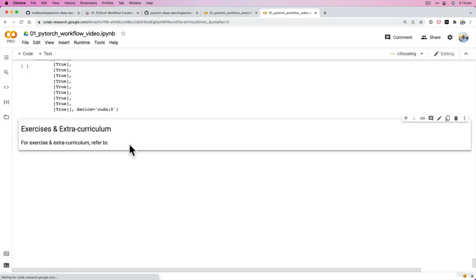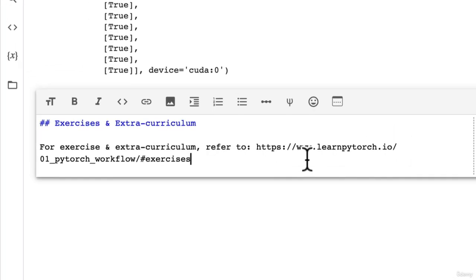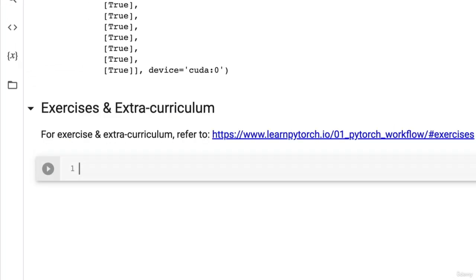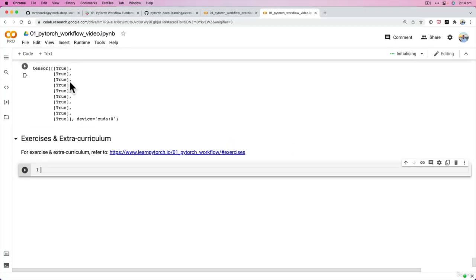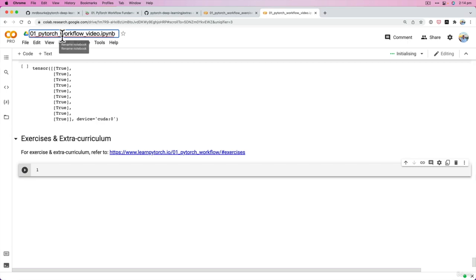I'm going to put this right at the bottom here. Wonderful, but that is it. That is the end of the section 01 PyTorch workflow.